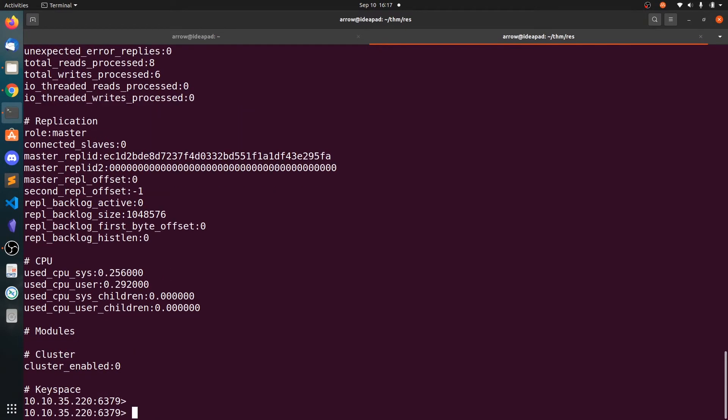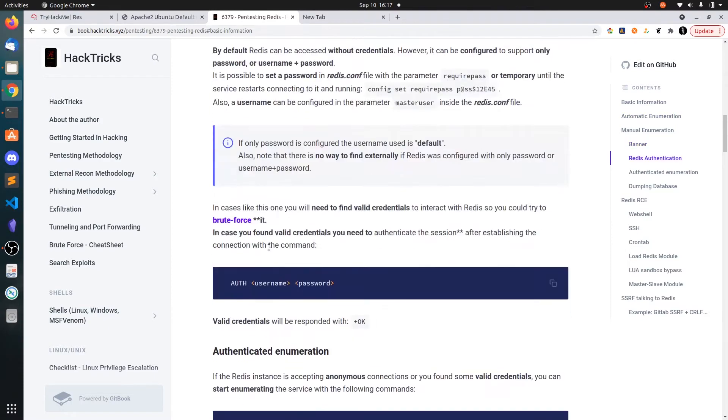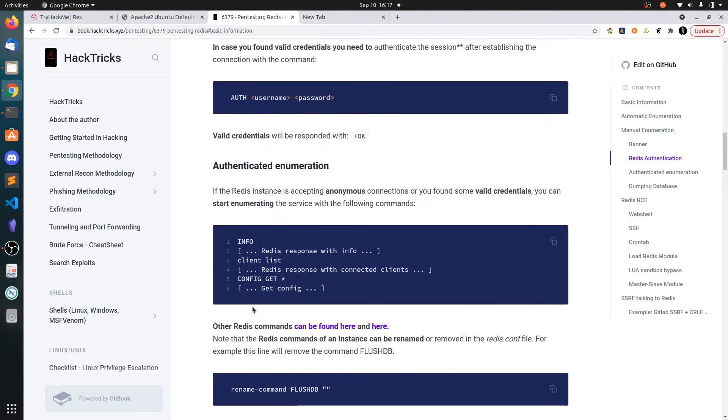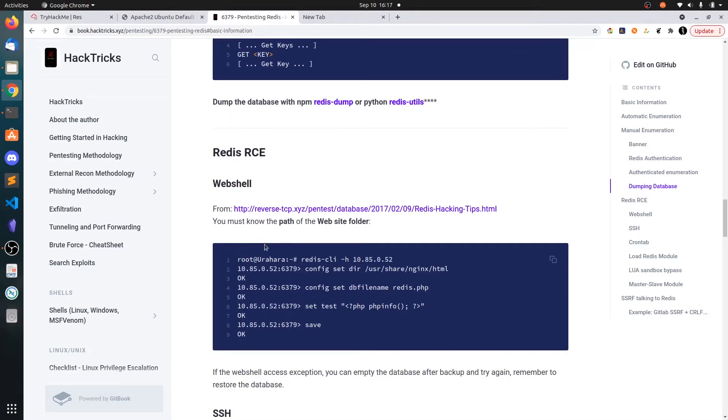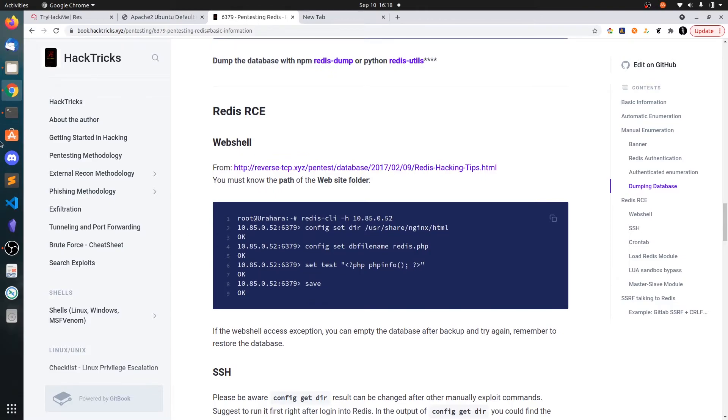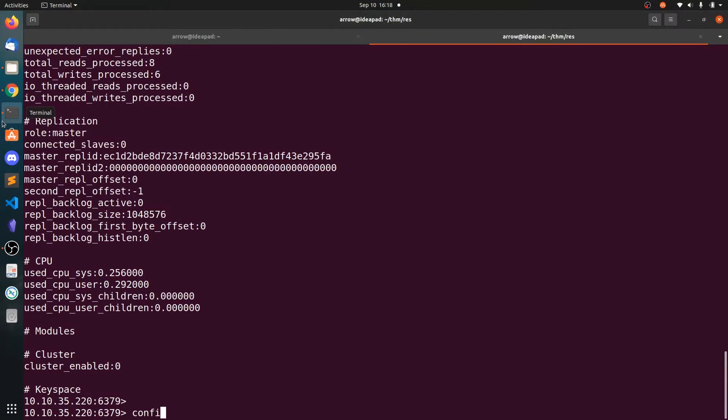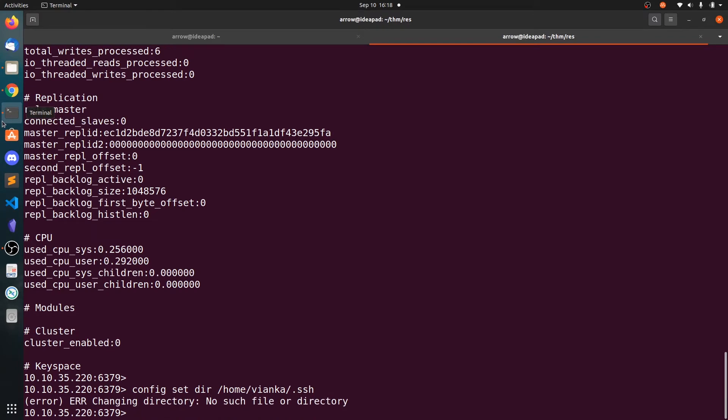What you can do is you can write to the user folder. To do that, you can just use config set directory. I can see here this is the syntax. First we need to set this to the directory and set the file name and the contents of the file, and then you can save this one. Let's do config set directory /home/vianca/.ssh and it says no such file or directory. So that means we cannot create the folders there.